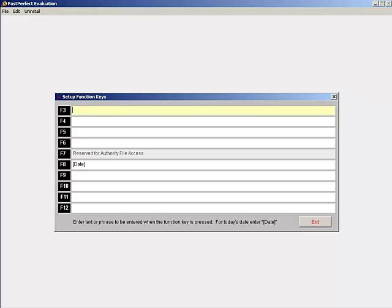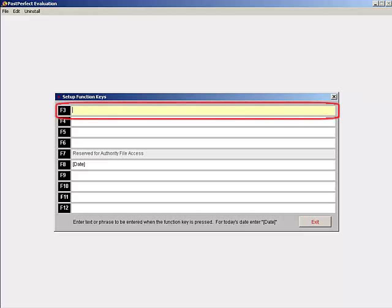To make this easier, you can set one of your function keys to be the information you want to include in the copyrights field. Click in the field for the F3 key and type in the text you want to appear when this function key is pressed.